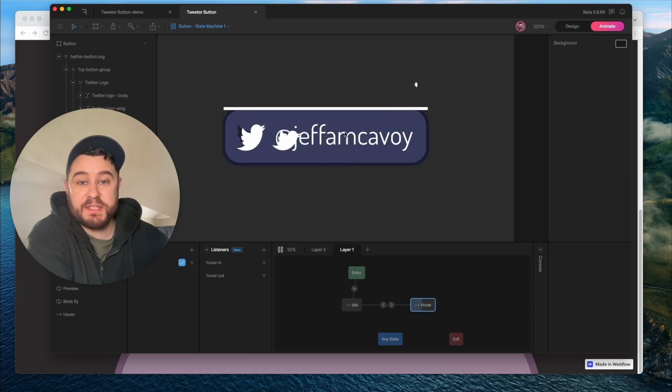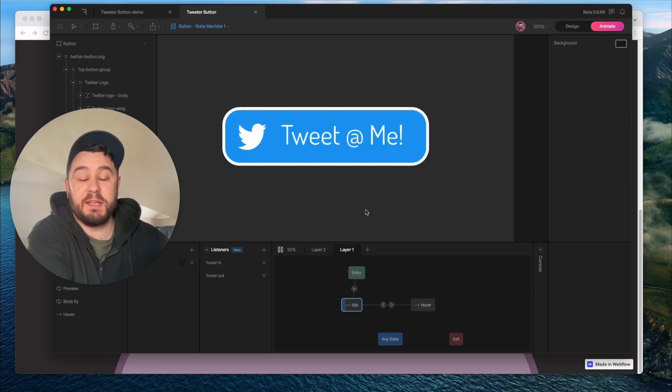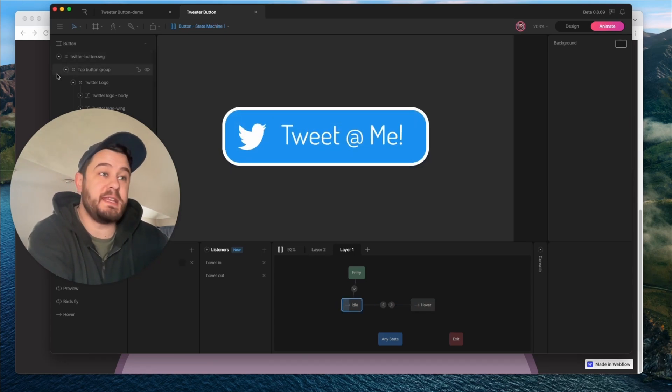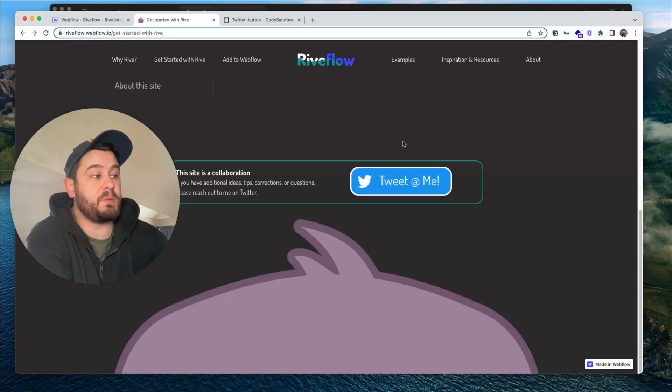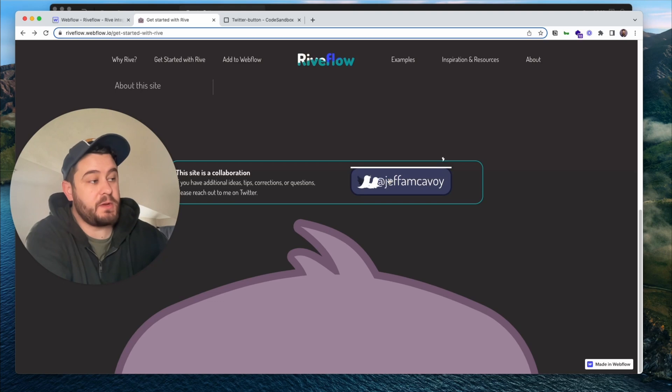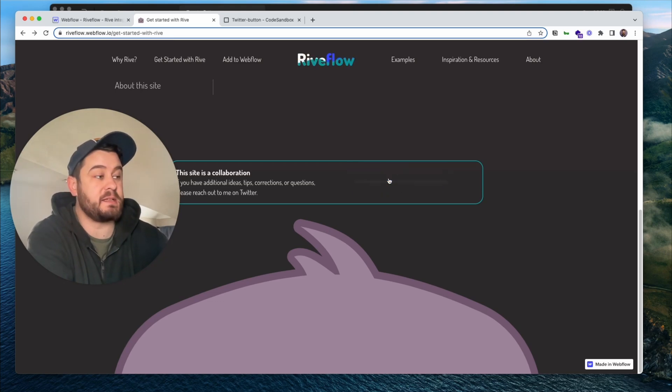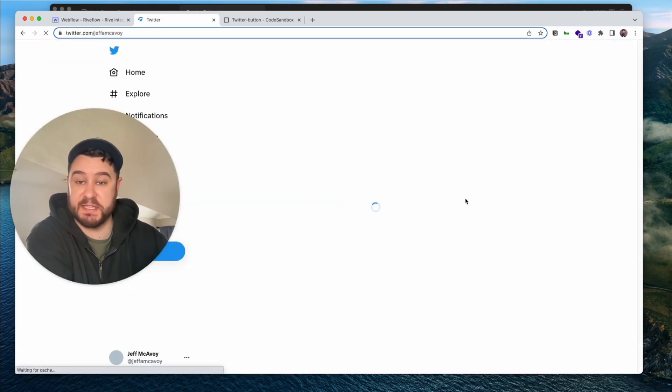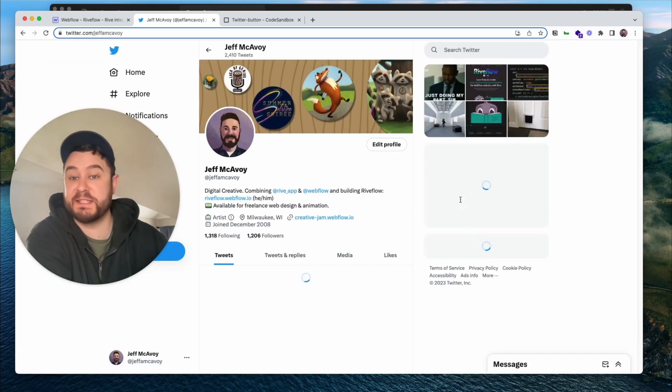In the last video, we created this hoverable button in Rive, and today we're going to get it implemented in Webflow so that it works on your website and is a clickable link just like this. Let's get started.